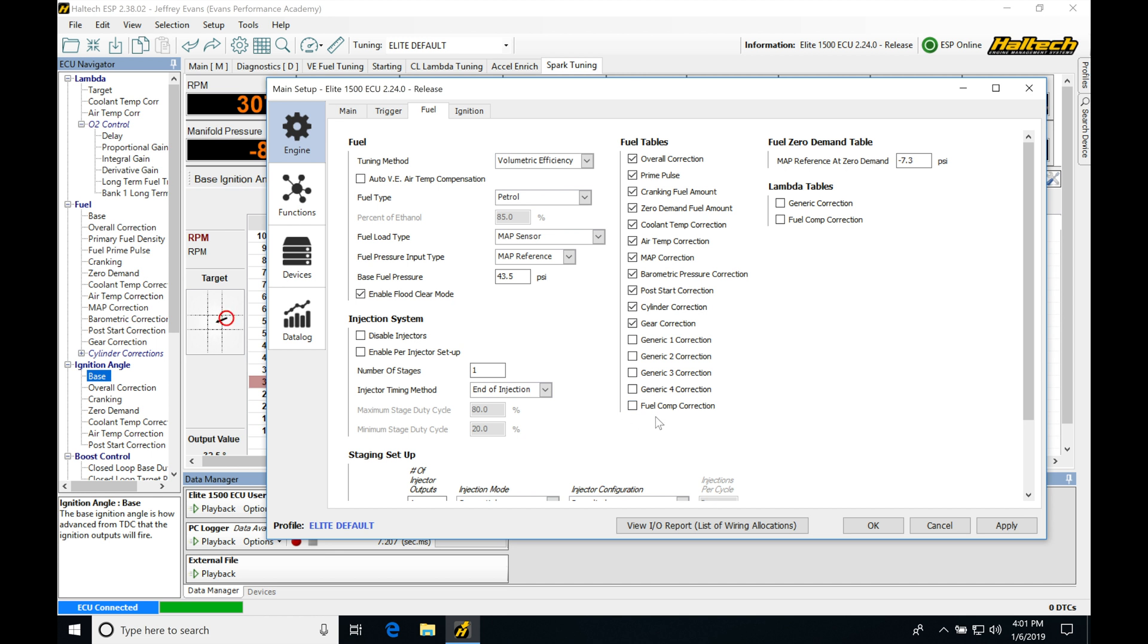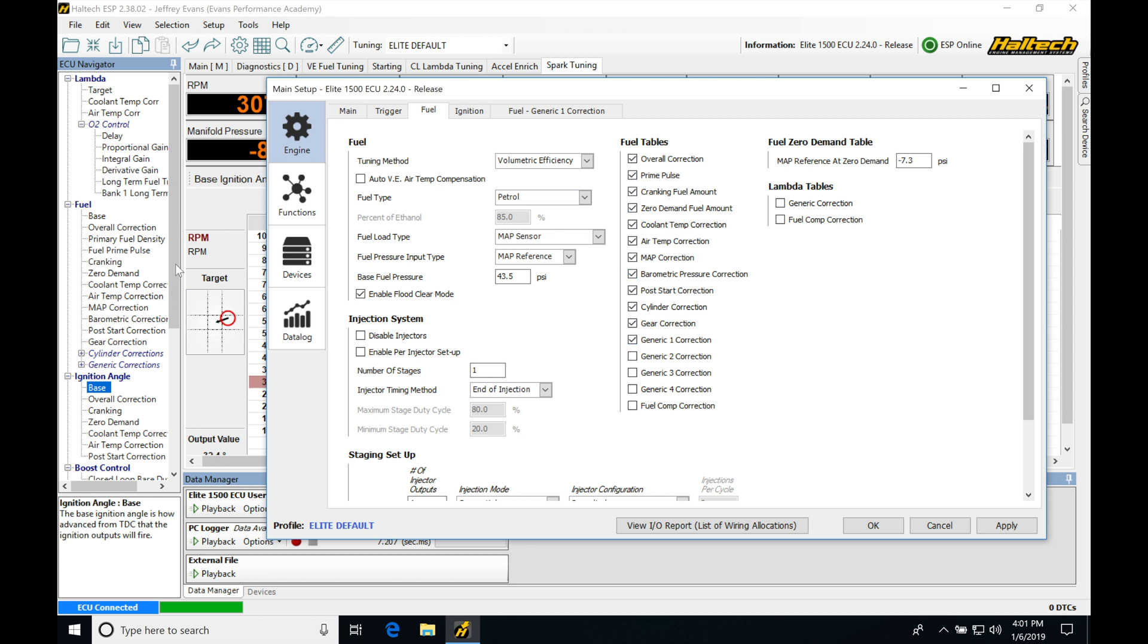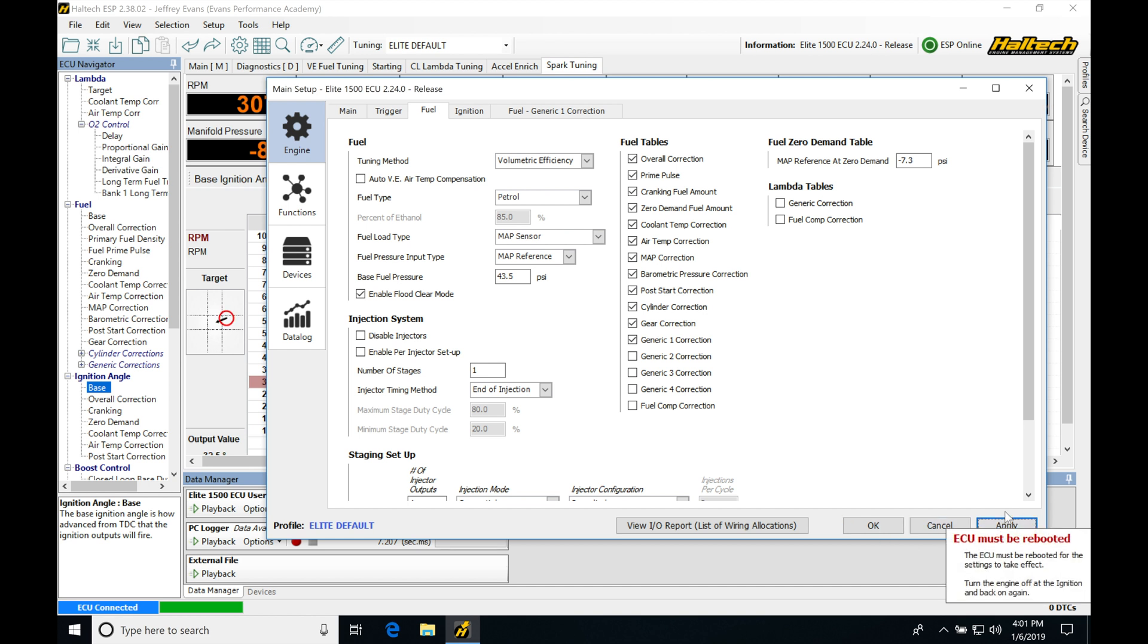We're going to be looking at that in another video. So we're going to skip over that. We're also going to be seeing we have these generic corrections here. I'm going to enable one of those and we can see once I start to click these, we're able to go in and have them added to our fuel under this ECU navigator. We're going to be seeing they appear here. So let's go look at these first and then we're going to be checking out our spark timing tables.